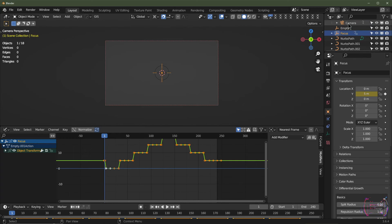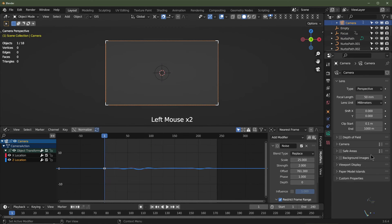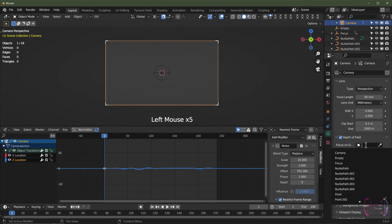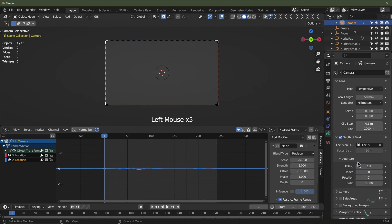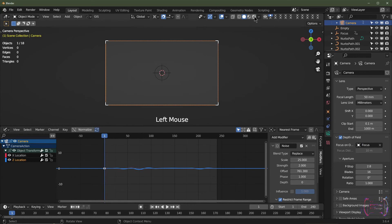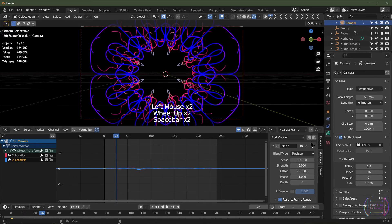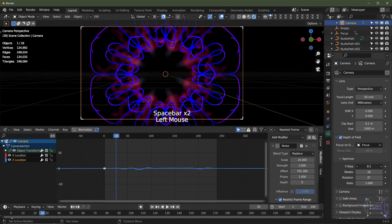Go to the camera settings, click Depth of Field, and select that focus object. Turn your blades all the way up. I'll turn the f-stop all the way down.